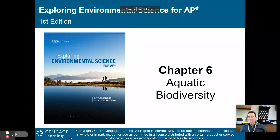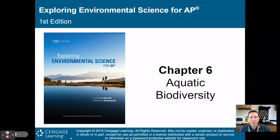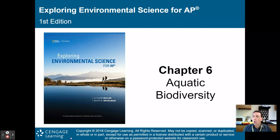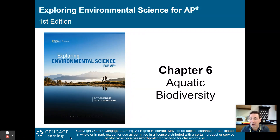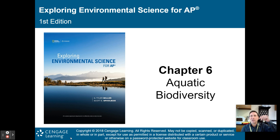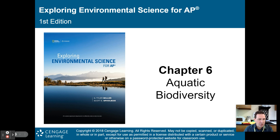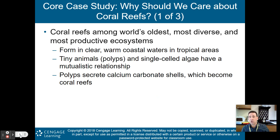Hello, AP Environmental Science class. Welcome to part one of my lecture on chapter six, aquatic biodiversity. In chapter five, we talked about terrestrial biodiversity. Now we're going to head out into the waters and talk about aquatic biodiversity, both in freshwater and saltwater ecosystems. We start off with a core case study.